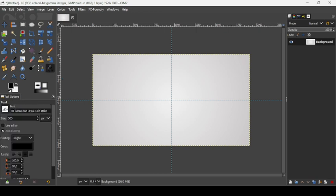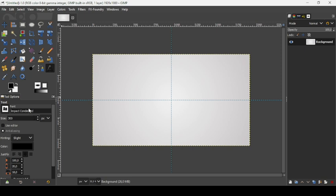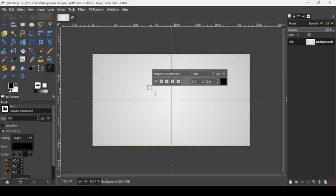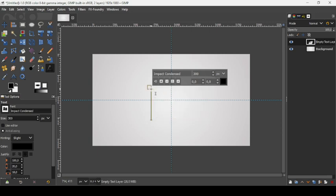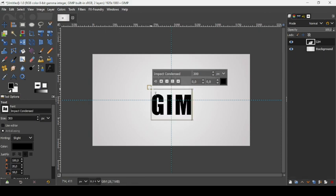Take the text tool and change the font to Impact Condensed. Left-click to create a new text box and type your text in capital letters.